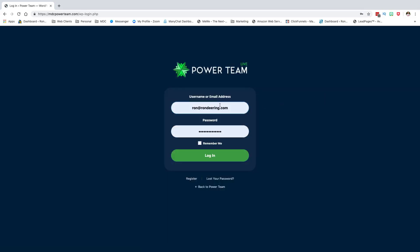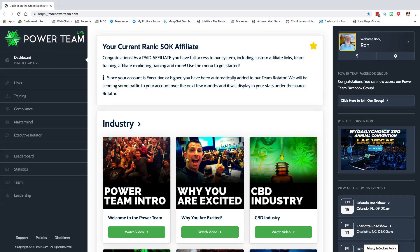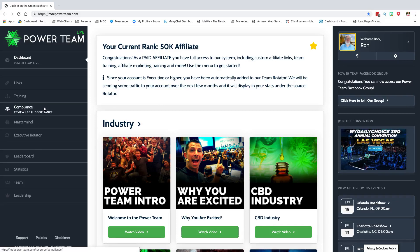Sign in with the email and password you set up, then click Login. If you've gone through the process, your first page is going to be this dashboard here with everything opened up. If it didn't complete verification, you'll only have a couple of links over here — about five links about the company, industry, and products — and you'll be in as a pre-enrollee.